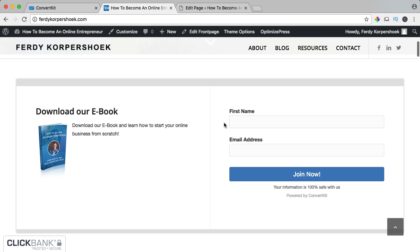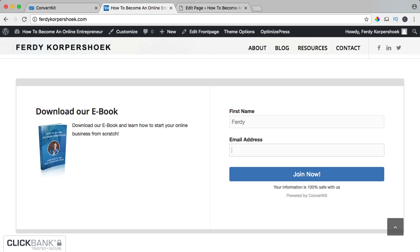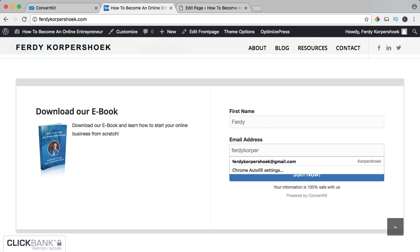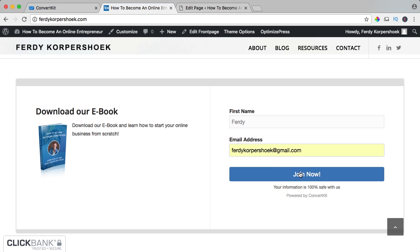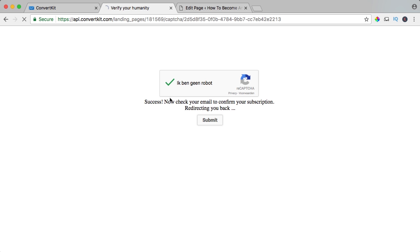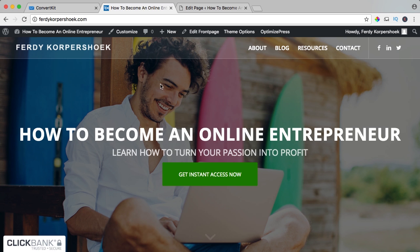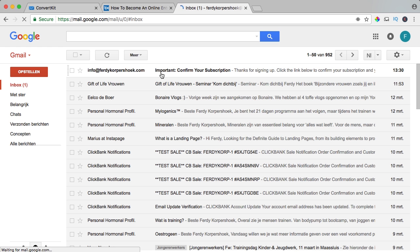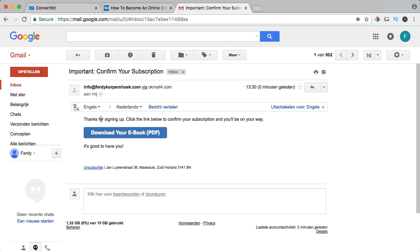'Download our ebook' — first name, email address — and it says 'powered by ConvertKit.' Let's try it: Ferdy, Ferdy Corpus Hook at Gmail, and join. Now I'm not a robot, submit. Check your email. If I go to my Gmail — info at FerdyCorpshook.com — 'Important: confirm your subscription.' I click on it: 'Thanks for signing up, click the link below to confirm your subscription and you'll be on your way, it's good to have you.'